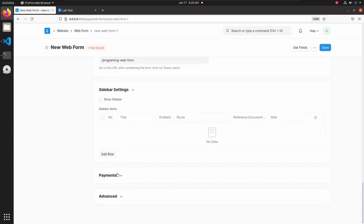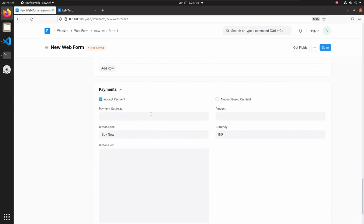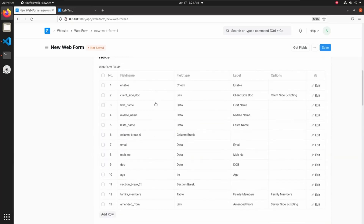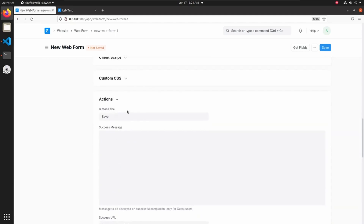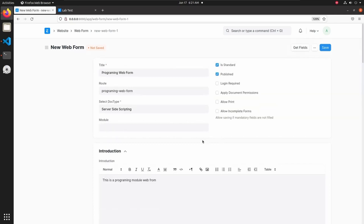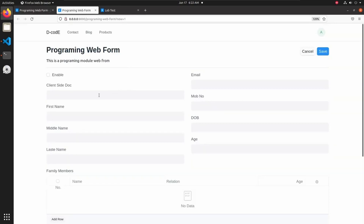We can also add payment integration in web forms, but I haven't configured any payment gateway locally, so I'll skip that. I'm just adding the fields and a save button. Everything looks good — let's save this web form. To view it, click on 'See on Website', where we can see all the fields available in server-side scripting.